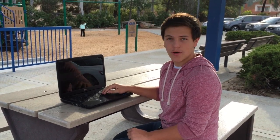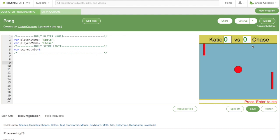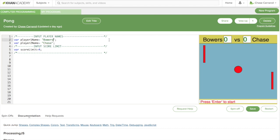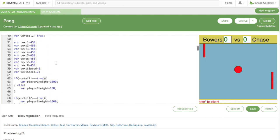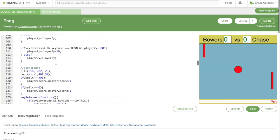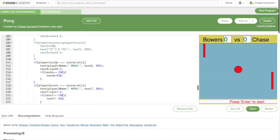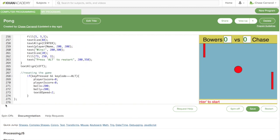Now that you understand how coding works on Khan Academy, I'm going to show you my final project. Here is my game. If you take a look at the left side, you'll see the option to change username. You also have the option to change the score limit. By scrolling down, you can see all the code that goes into the game — there's a lot. Almost 300 lines in total; it maxes out at 276.